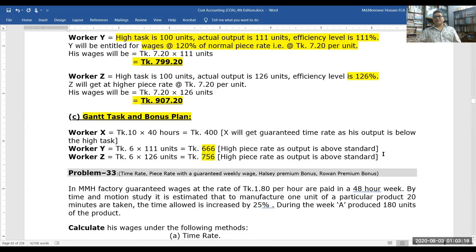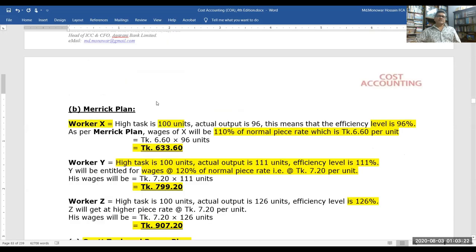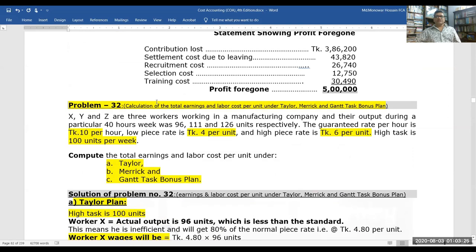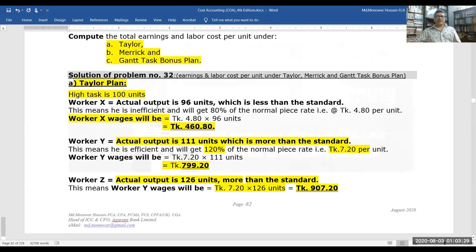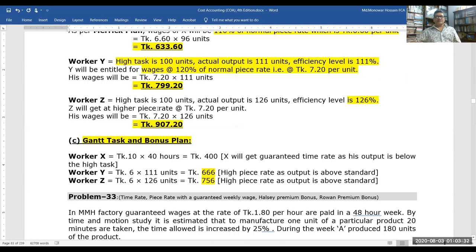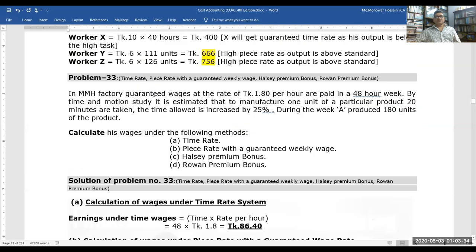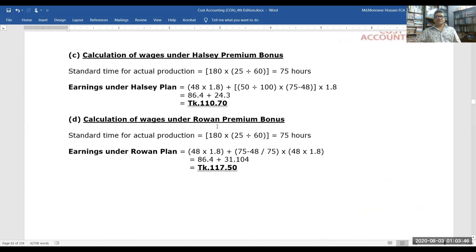These are the three methods of calculating wages: the Taylor differential piece rate plan, the Merrick differential piece rate plan, and the Gantt task and bonus plan. There is another problem (Problem 33) requiring calculation of time rate, piece rate, and the Halsey premium and Rowan bonus systems — download the sheet and solve it in your exercise book.